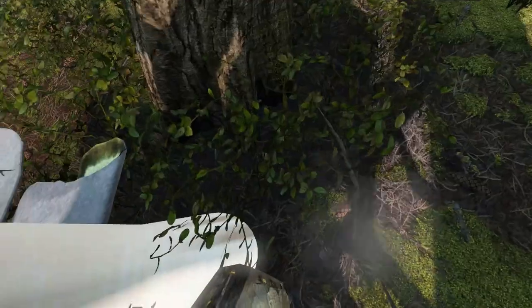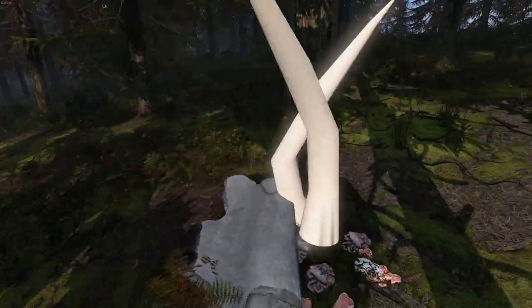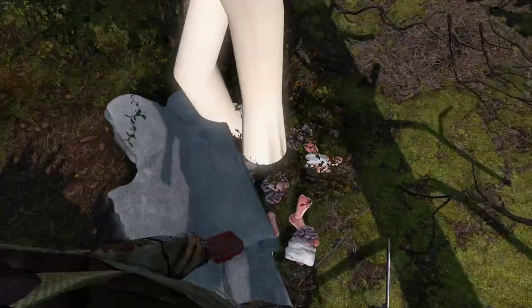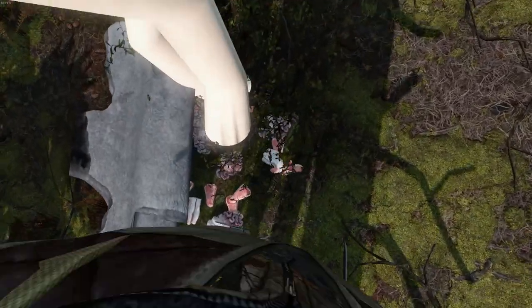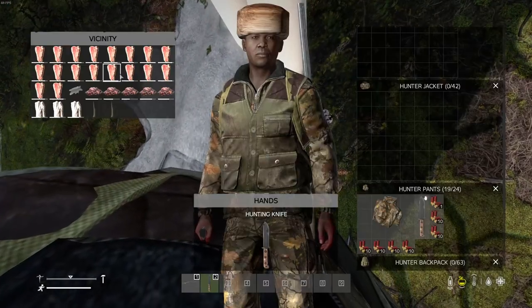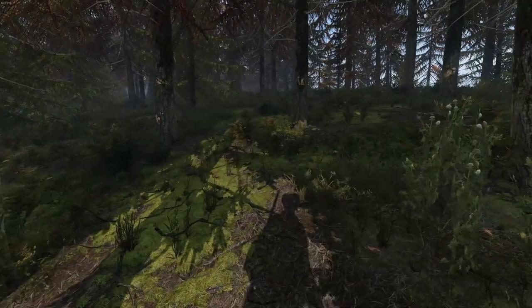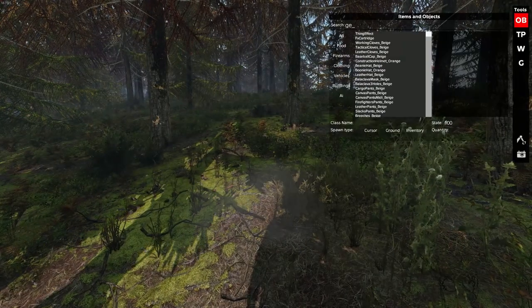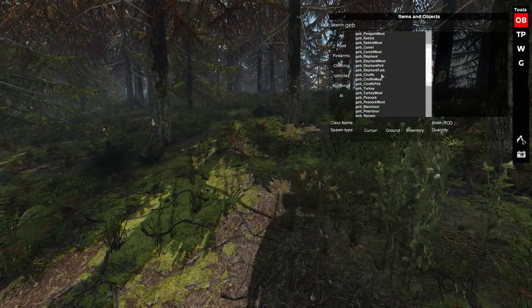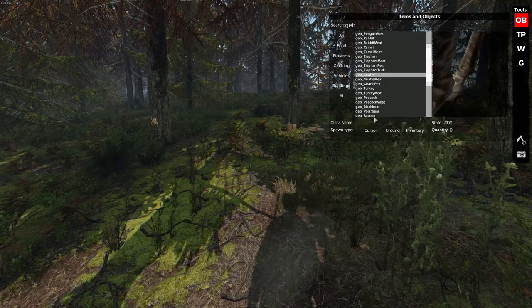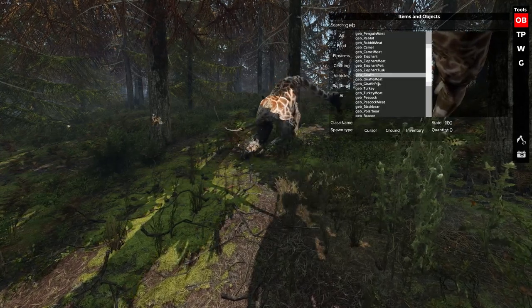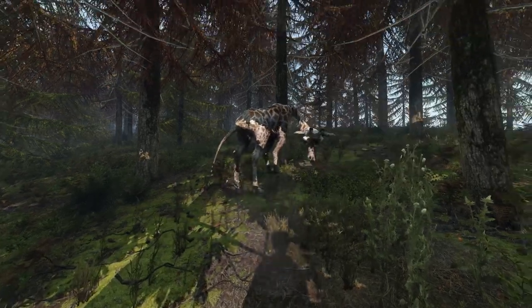Now, we received two elephant tusks, a pelt, various guts, steaks, quite a lot. Let's go on to check out the giraffe. The giraffe only has meat and a pelt.